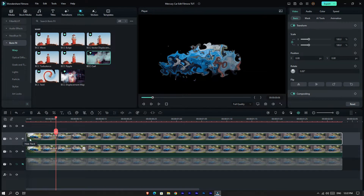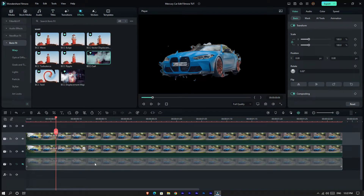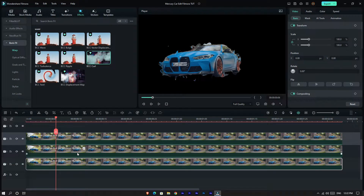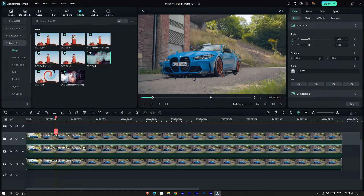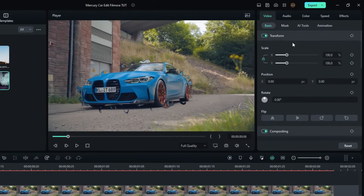Unhide the top layer, then also unhide the background layer. Now our main part is done. As you can see the effect is not showing perfectly, so let's adjust it. Go to Transform and adjust the scale and position as you like.